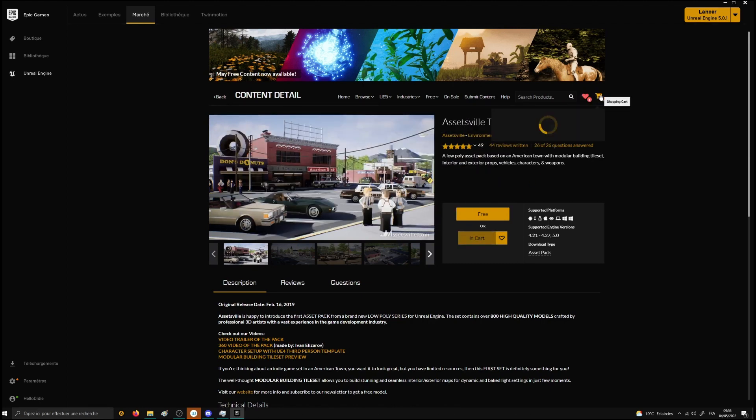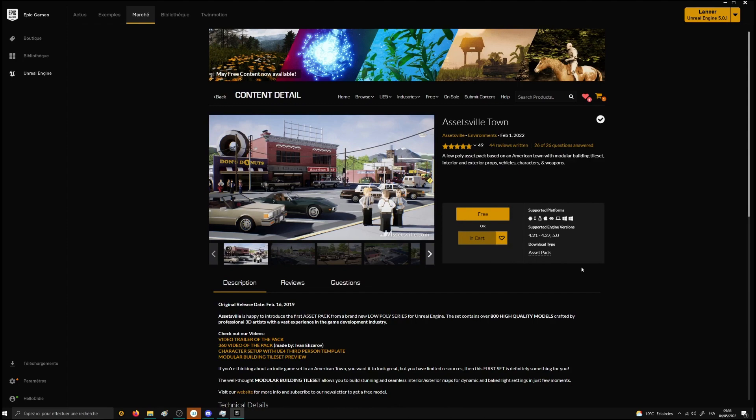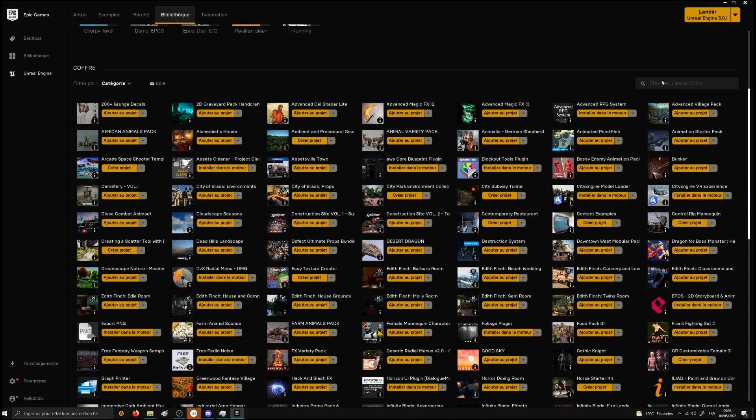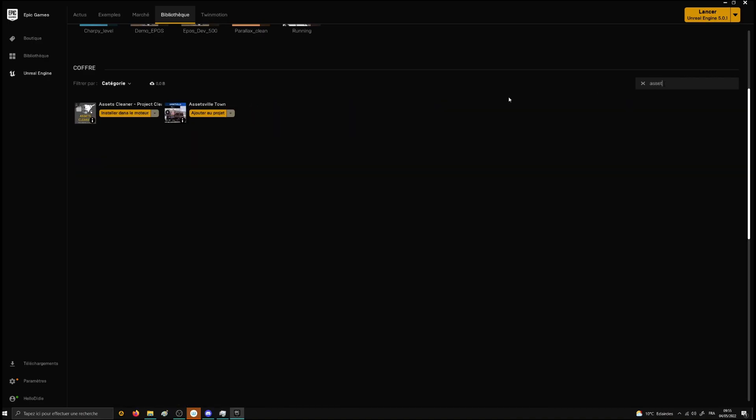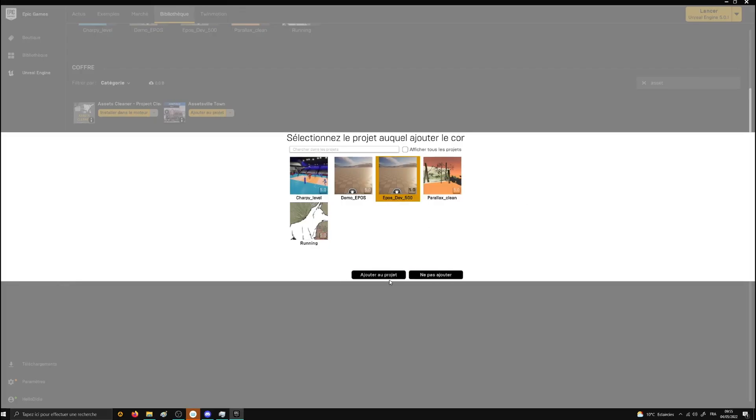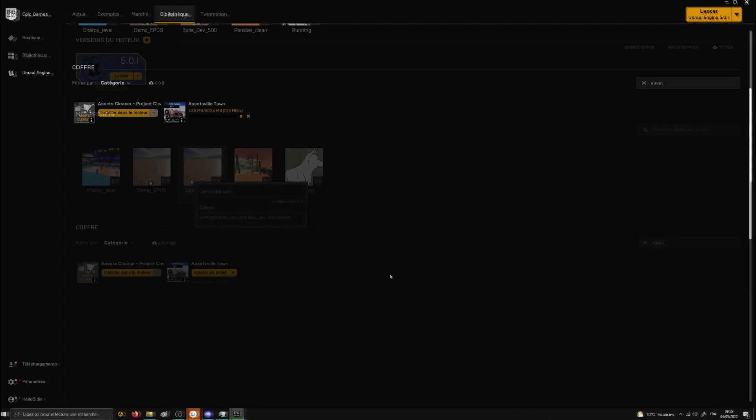So put the environment into your cart, validate your cart and go back to the library's vault to add this to a project. We will be waiting for the environment to be added to the project before launching the corresponding project.